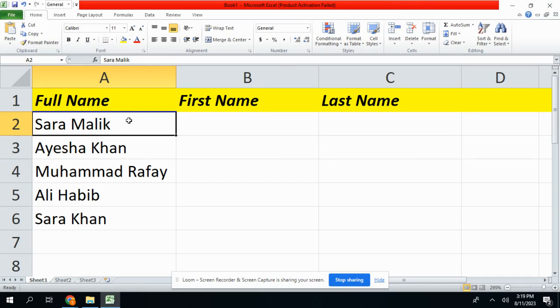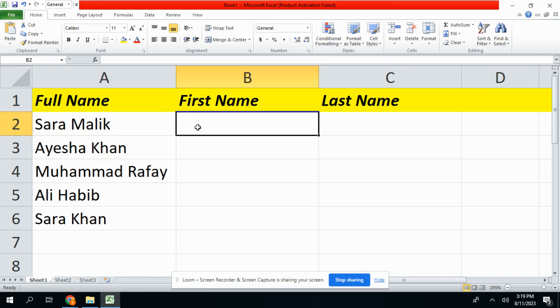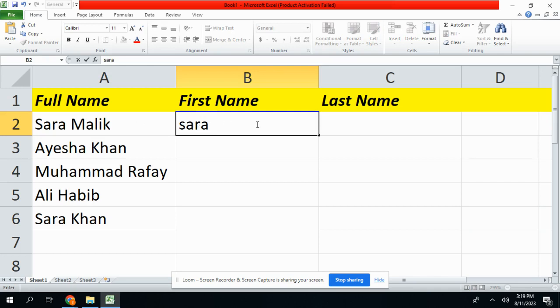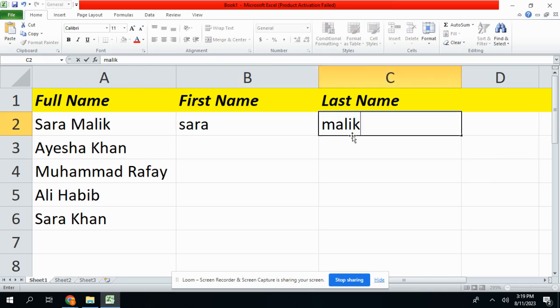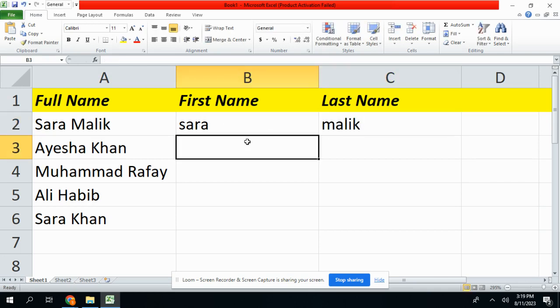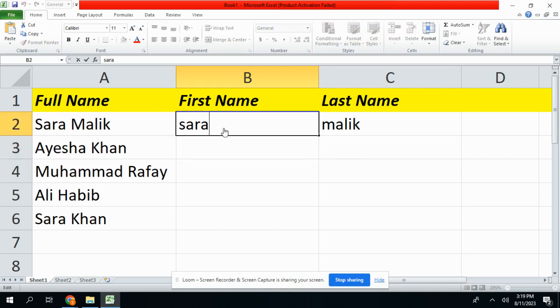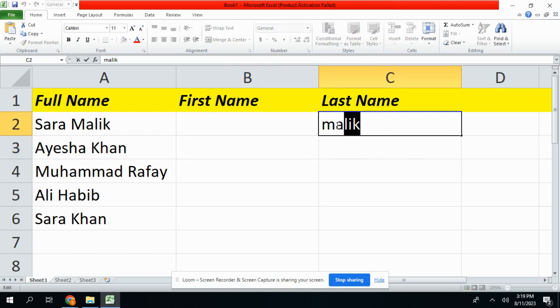In which I have written multiple names in it. Let's suppose if I want to remove first name from this full name, how to do it? If I do it manually like this, Sarah and then Malik, it will consume more time. So I have a very easy trick, let's do it within a second.